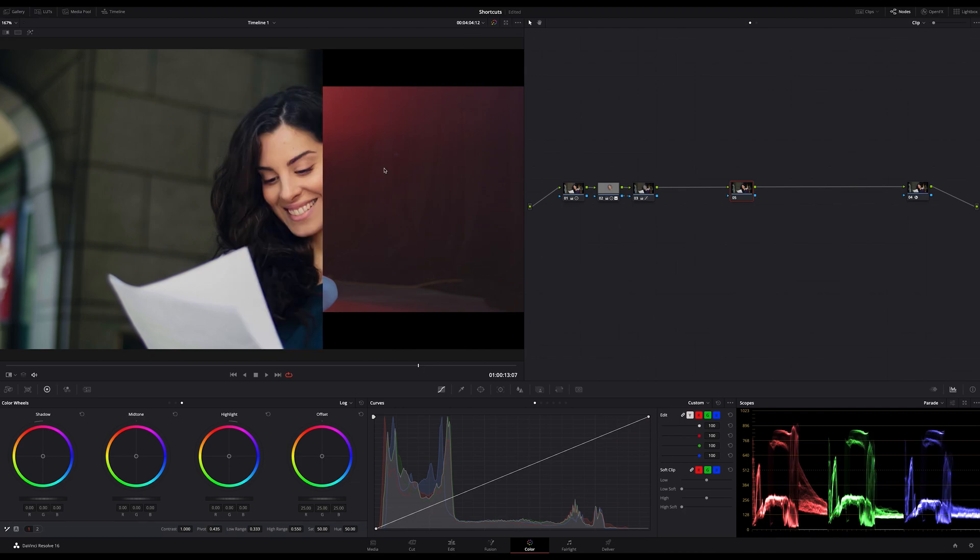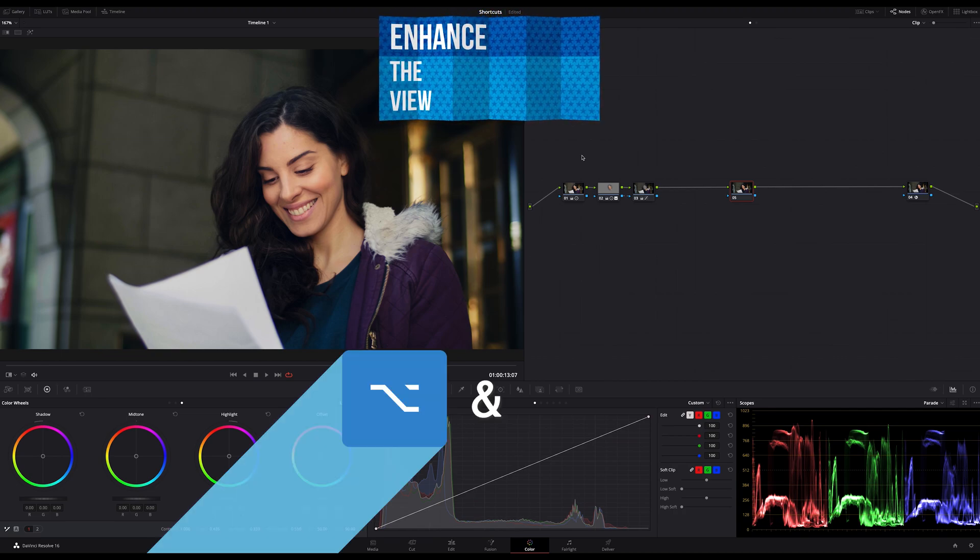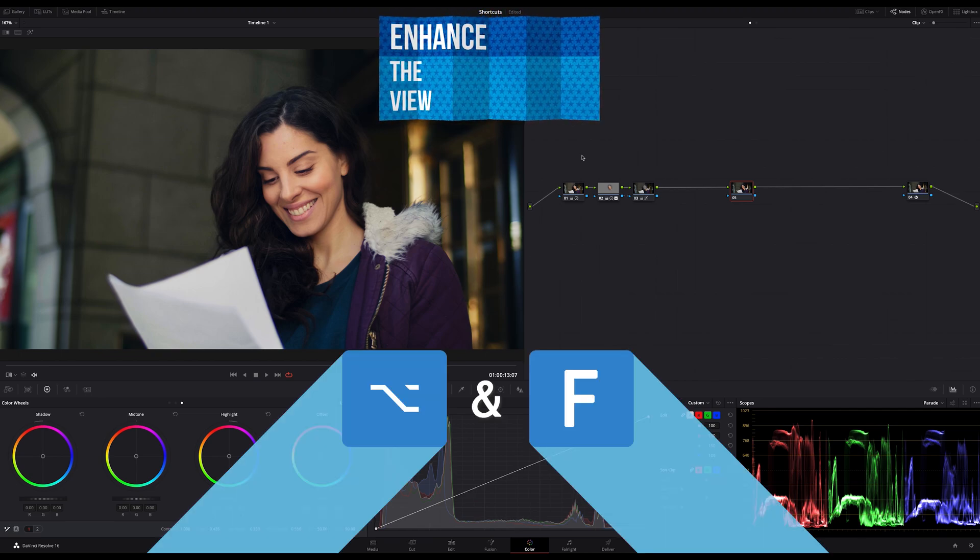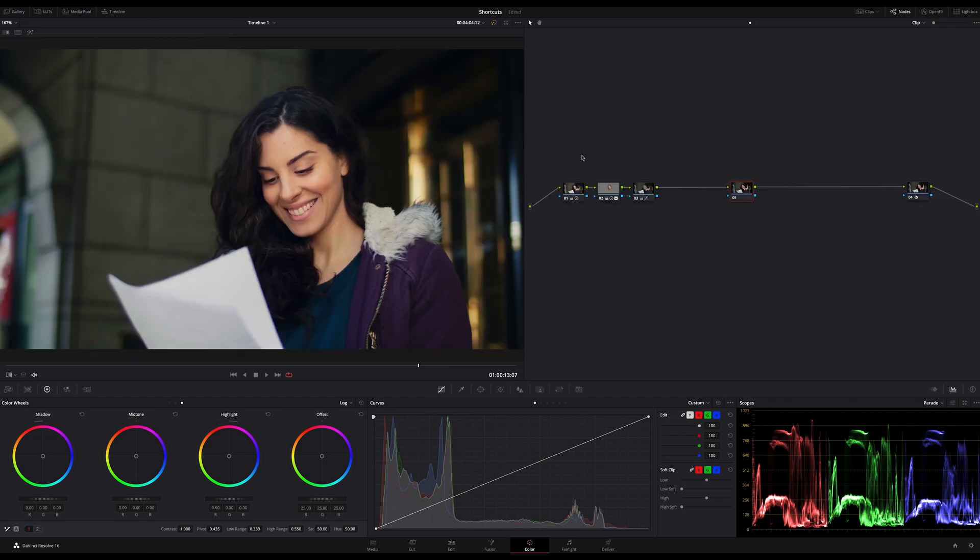And if you want to see more of your image you can enhance the viewer by using the shortcut Option and F. Same here, to switch back just hit the shortcut again.